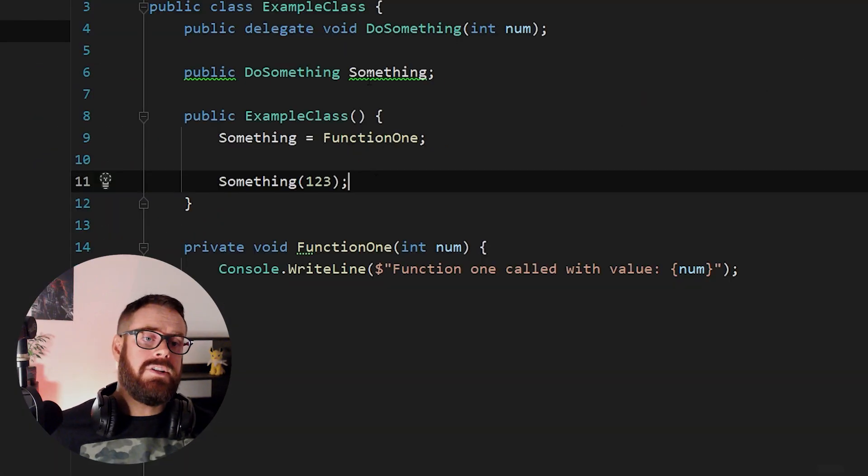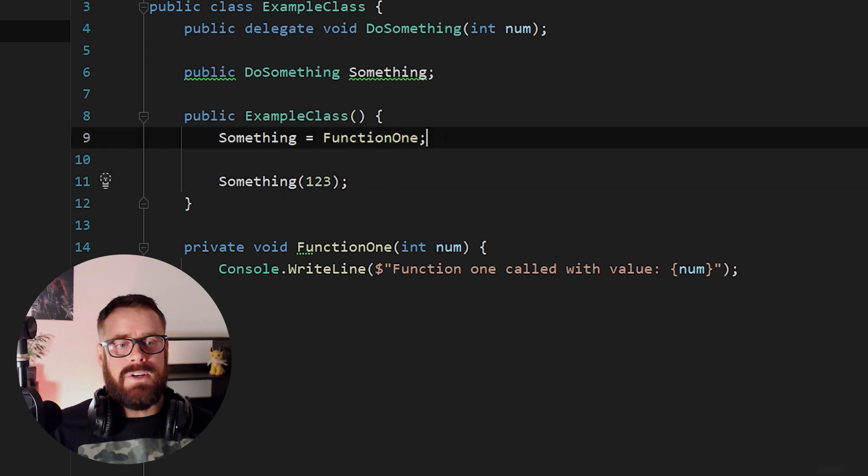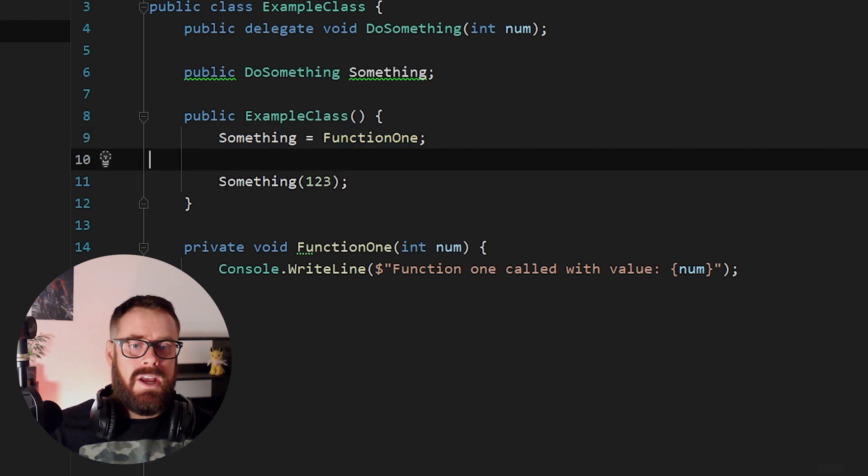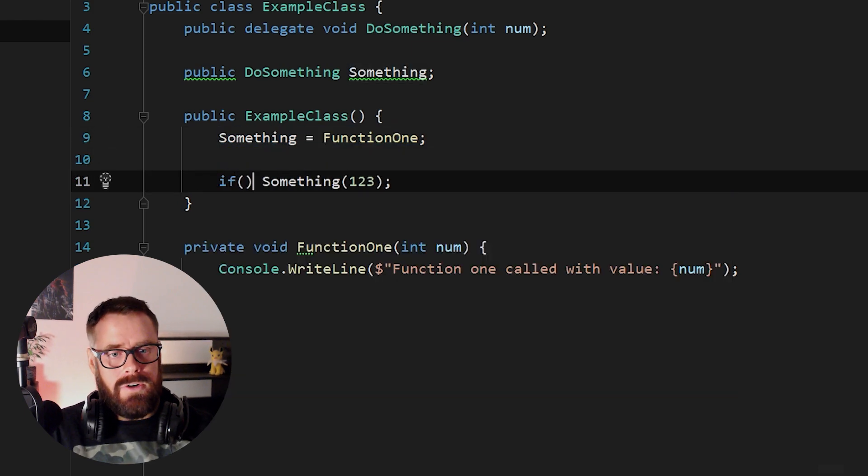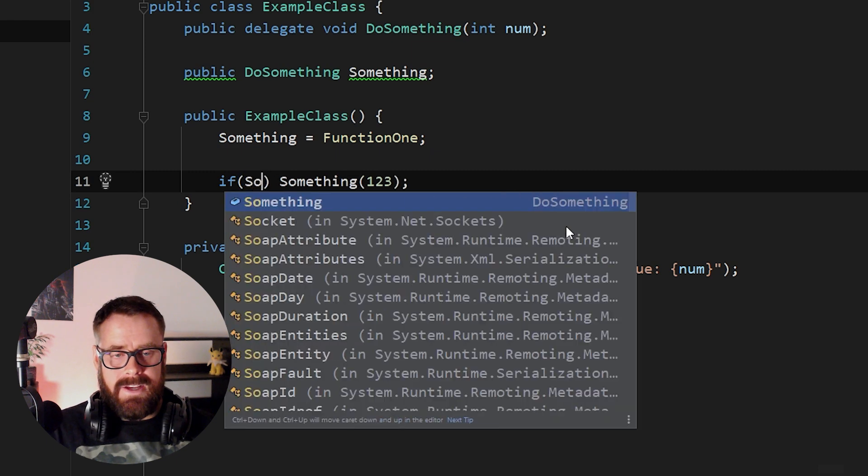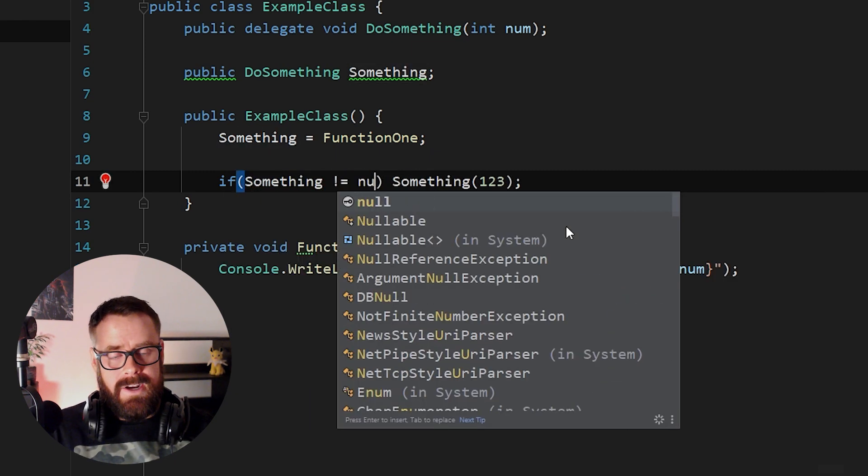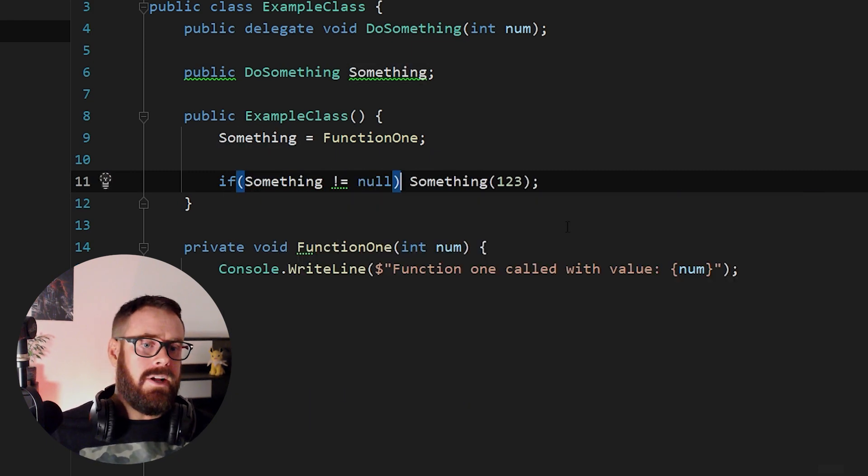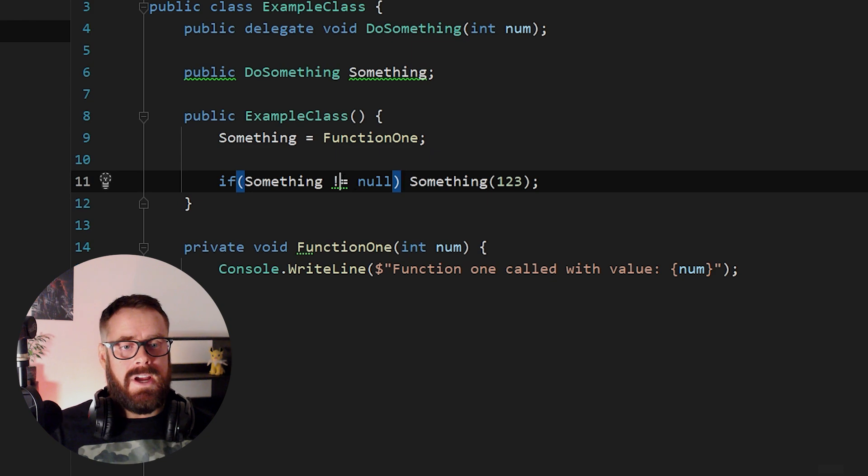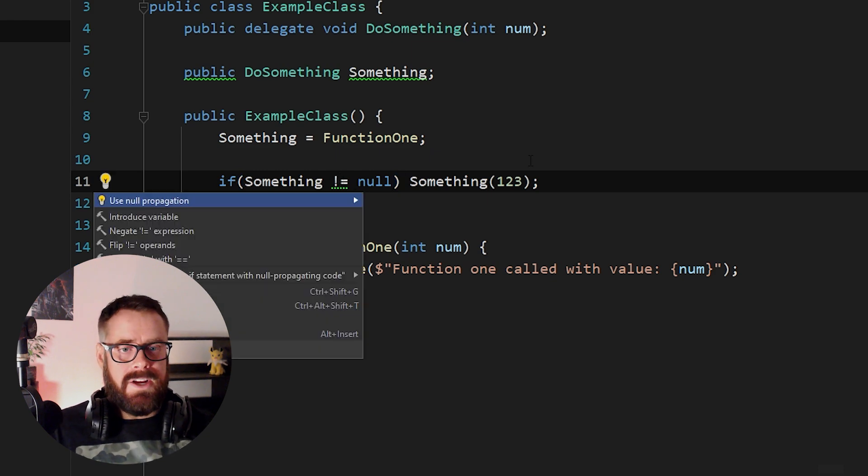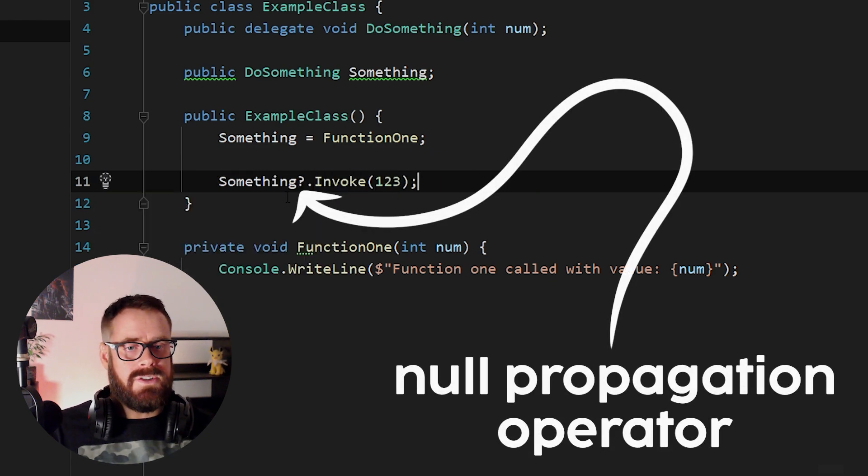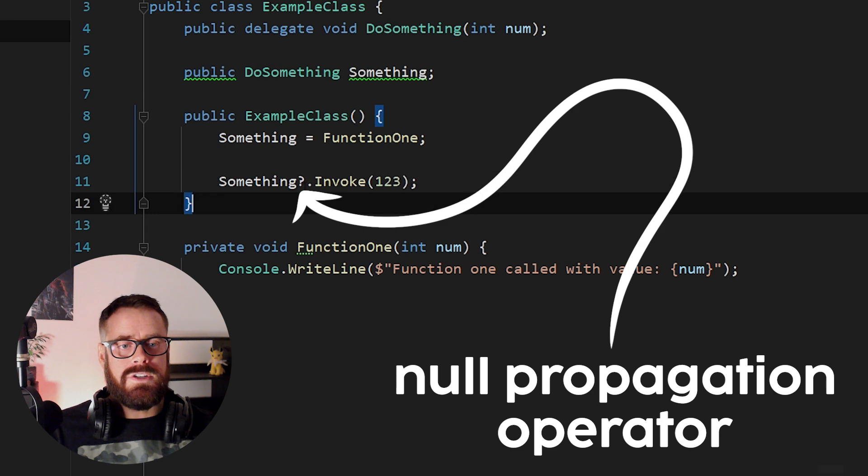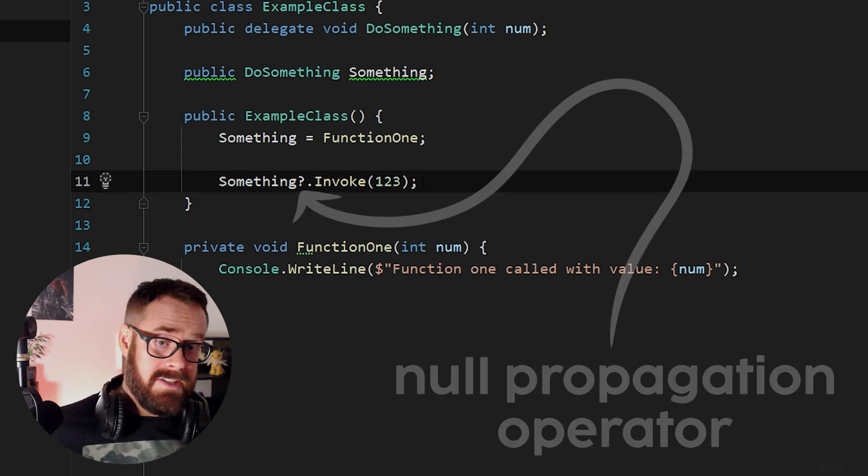Also, sometimes you don't actually know if something has a value. Obviously we do here because we're assigning it right above it, but you should check your delegates before calling them to see if they're null. If they're not null, then you can call it. And null propagation makes this much nicer for us. We can just do it like that with a question mark and an invoke, it does the same thing.